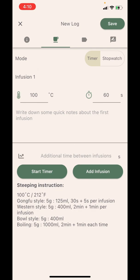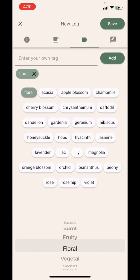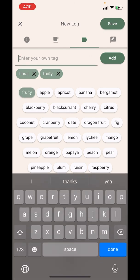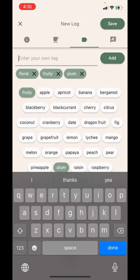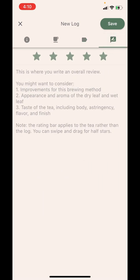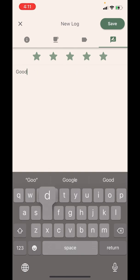The third tab is about tasting notes. You can identify what tasting notes you are sensing from this tea and you can add your own tasting notes. The fourth tab is about the overall review — let's say 'Good Tea.'